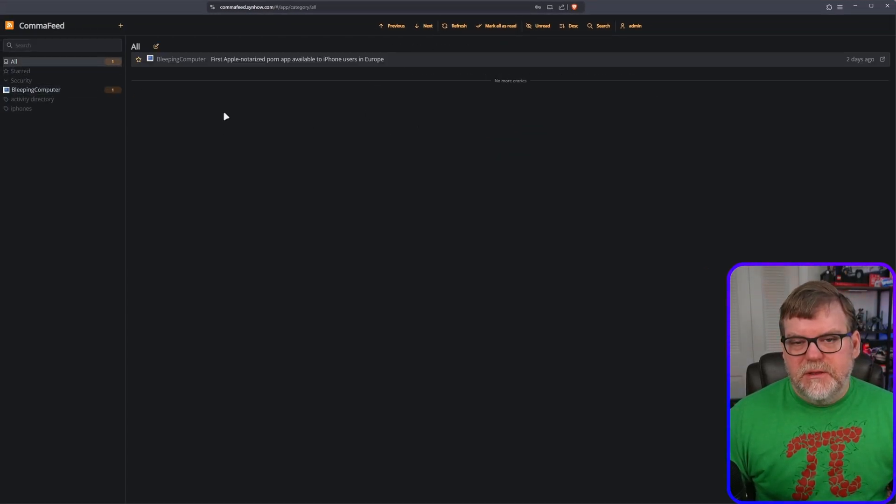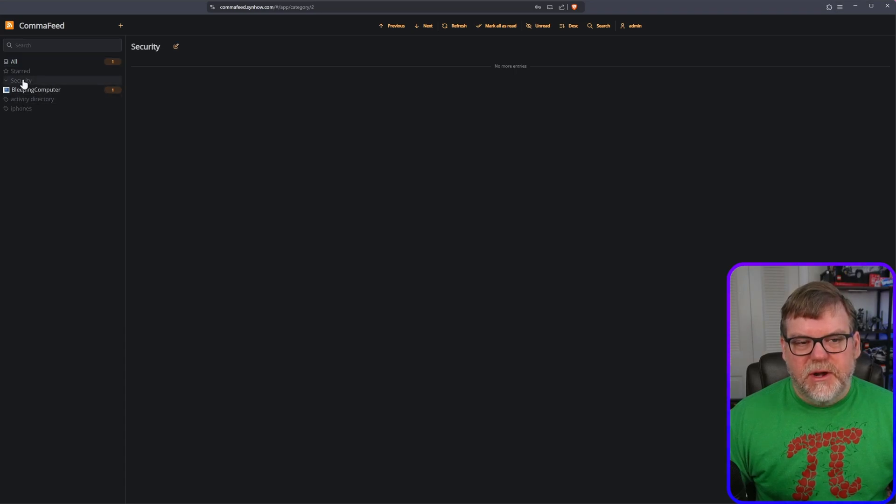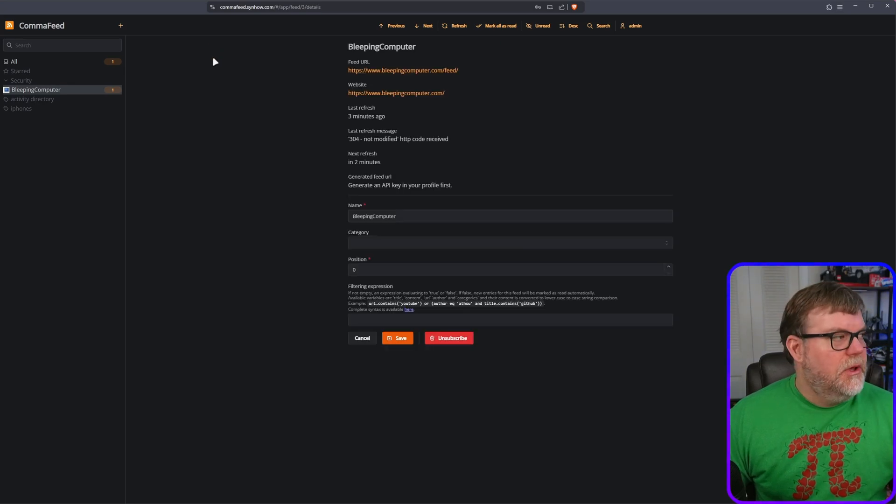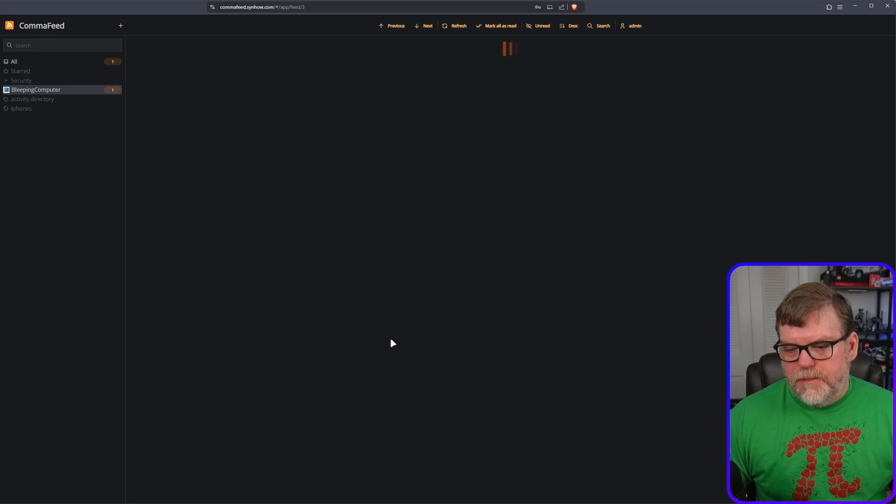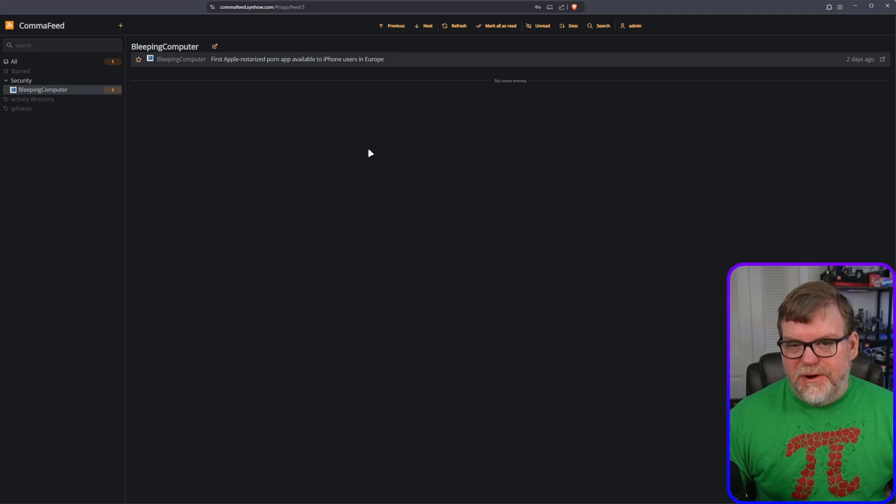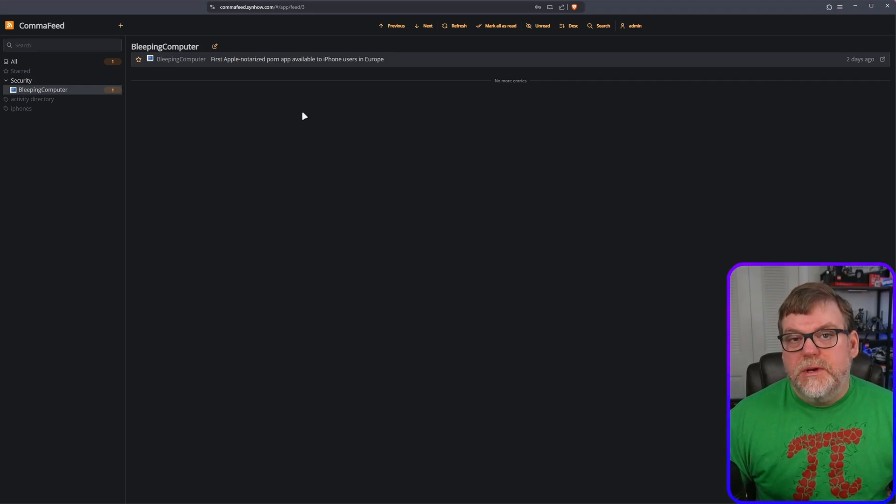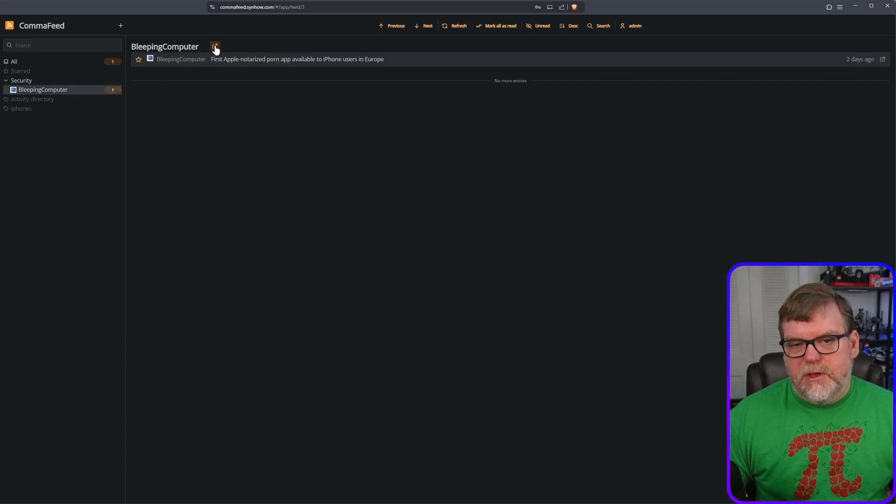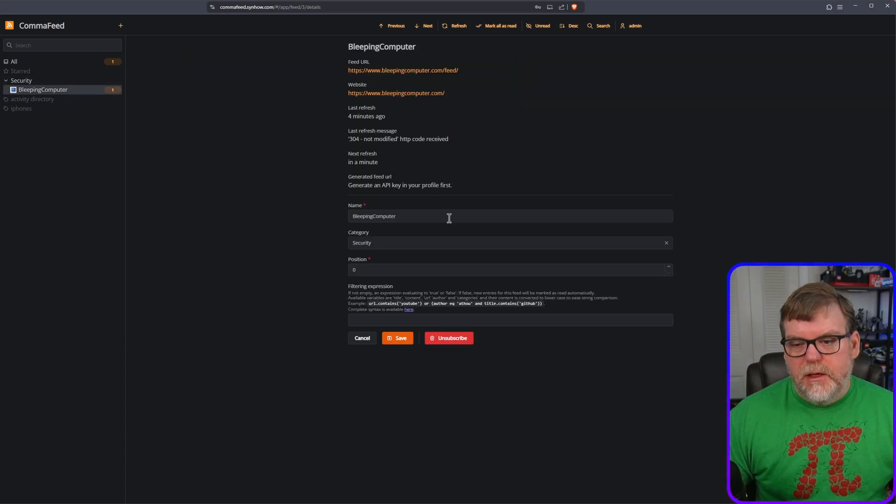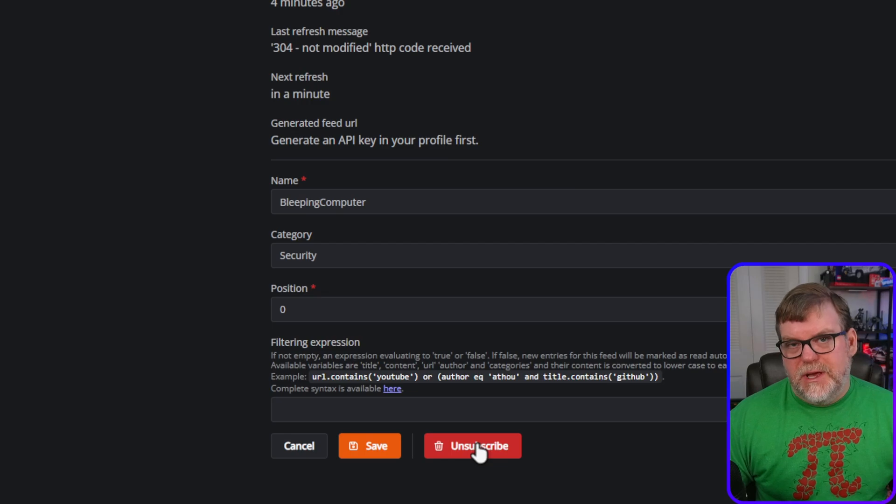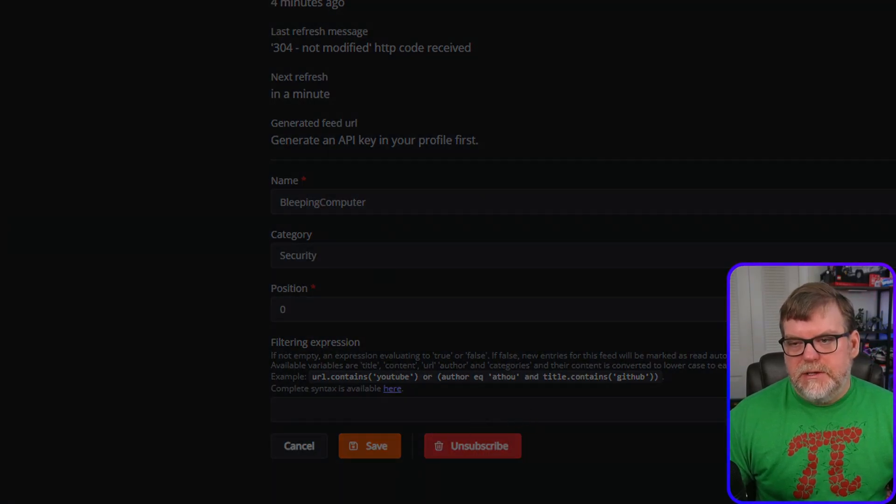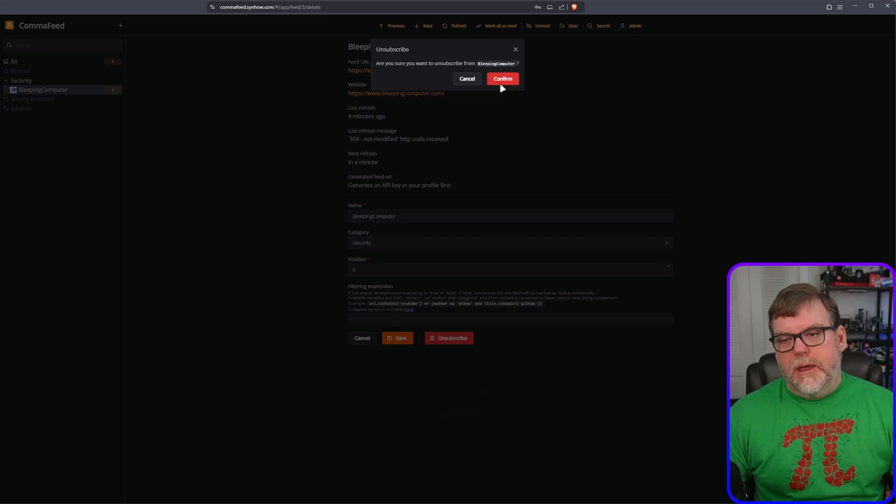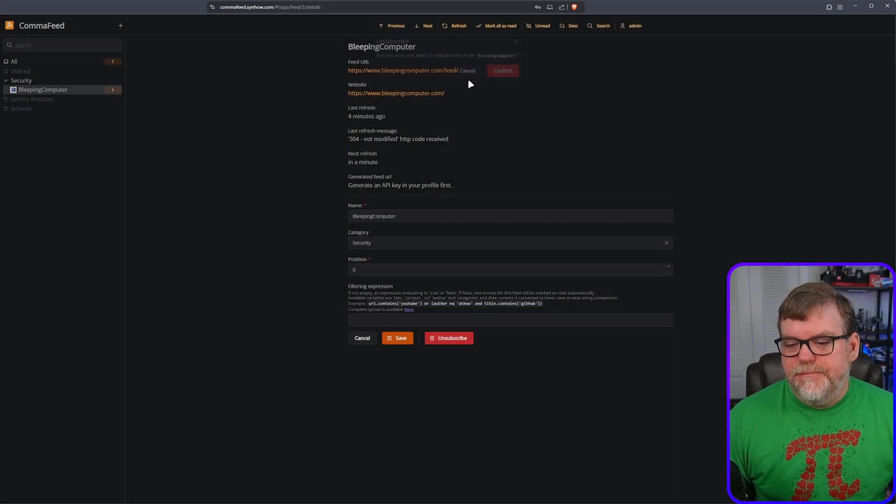So jumping back to the main interface, we see that we now have security and we can go ahead and edit this guy and add him into the security category. And there we go. It's pretty straightforward. It's not very complicated. If you want to unsubscribe to something, it's also very easy. You would click on the feed itself. You click on this little pencil icon. And one of the options here at the very bottom is to unsubscribe. You just click on that and then hit confirm at the top here. And there you go. Easy peasy.